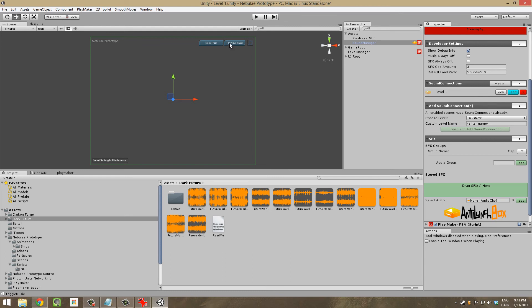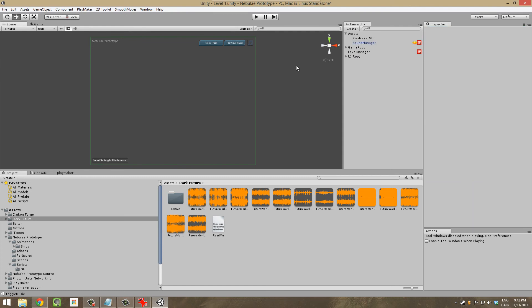I wanted to show the previous track feature with PlayMaker but I don't have that plugin installed. Thank you for listening and I hope you'll be here for another devlog when I do one. Thanks!